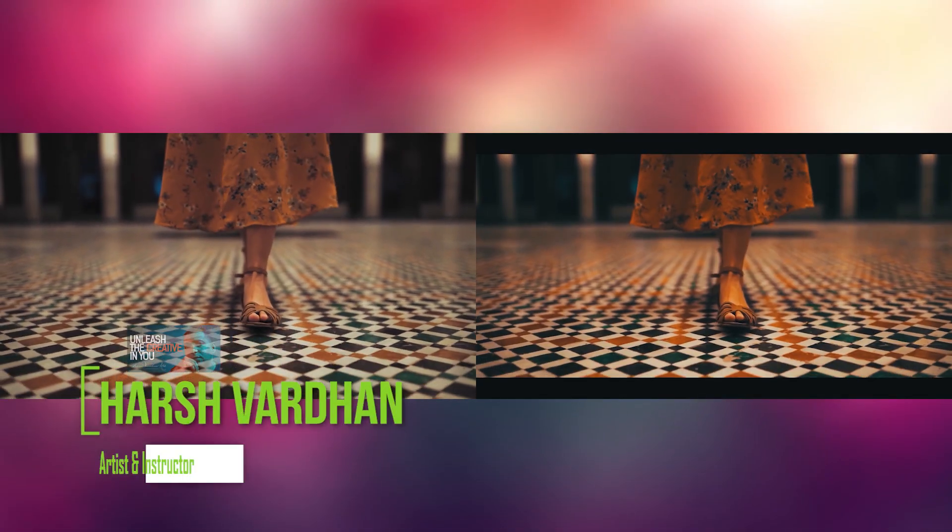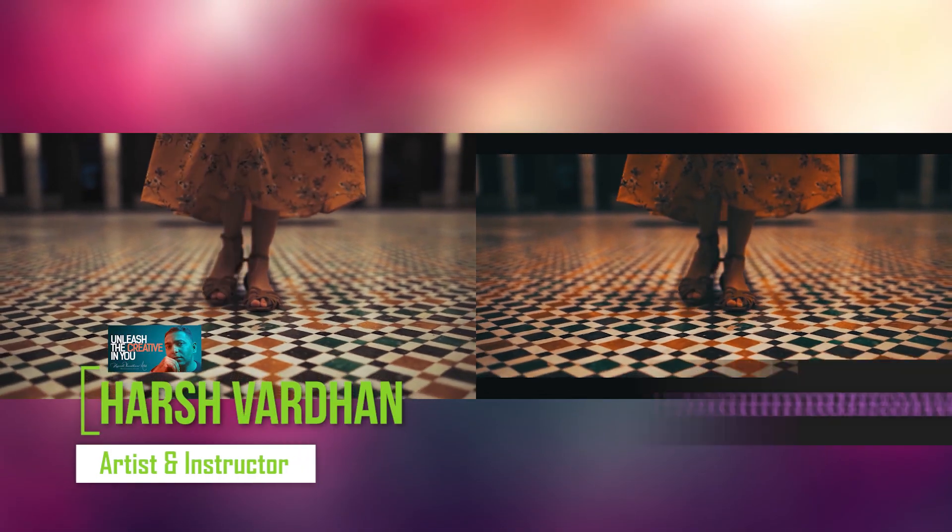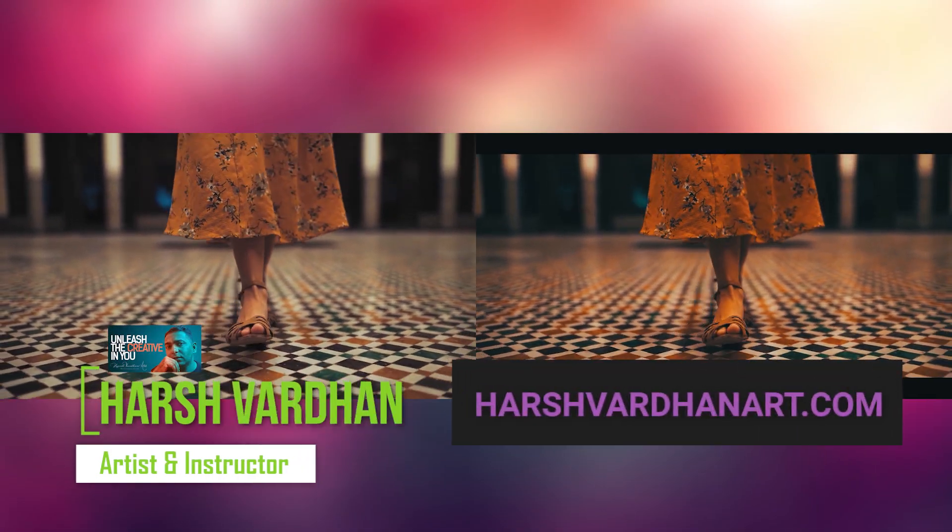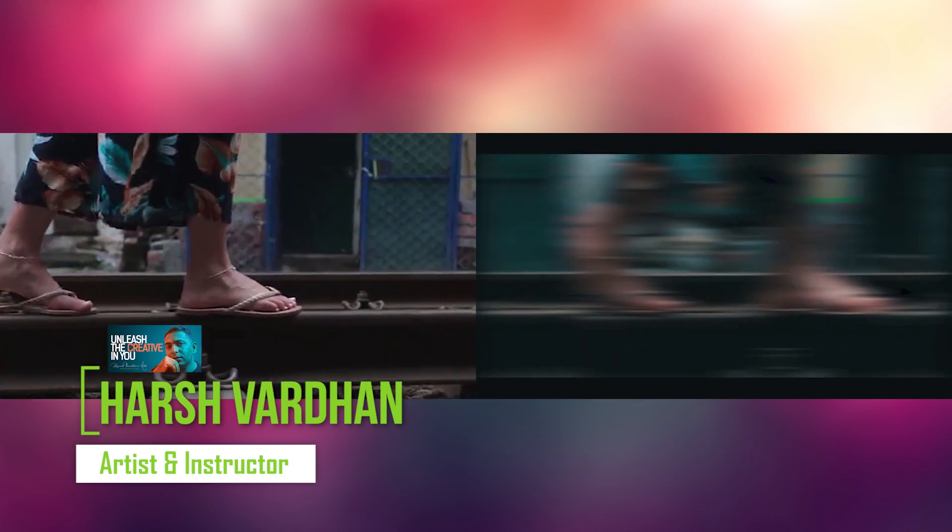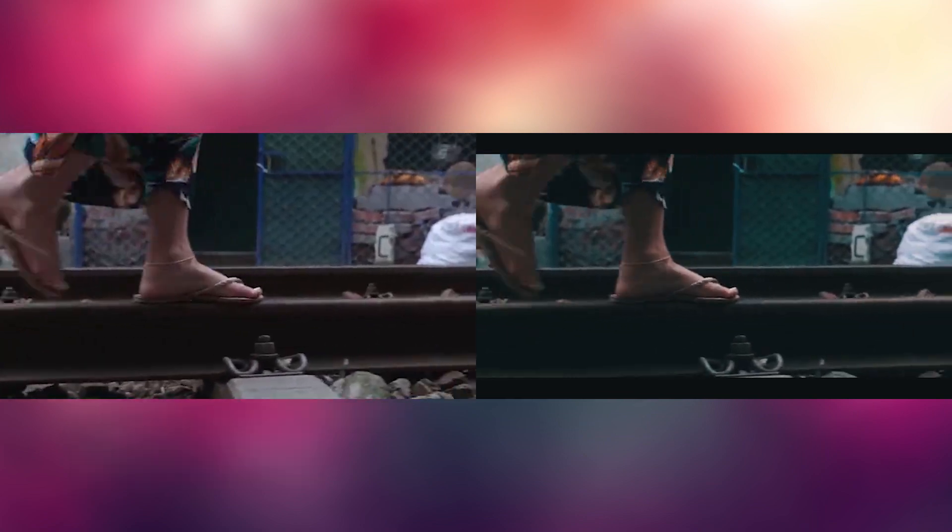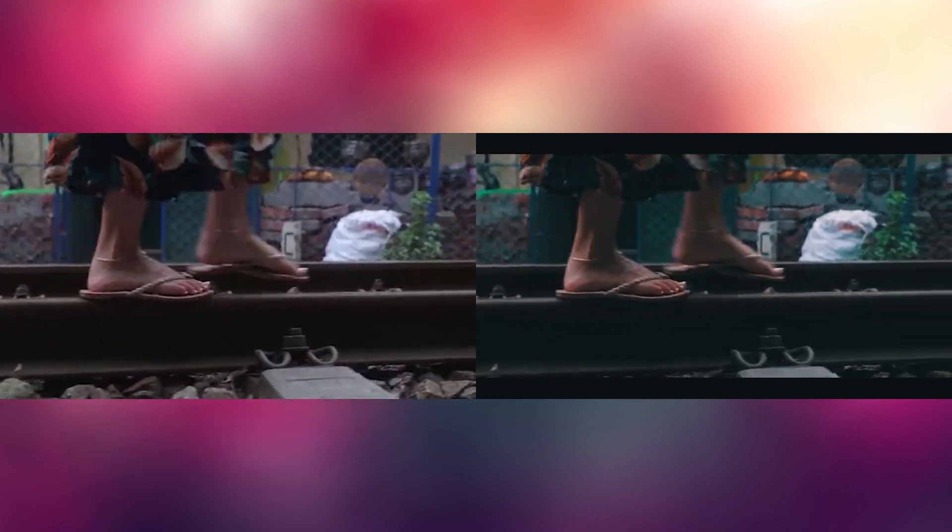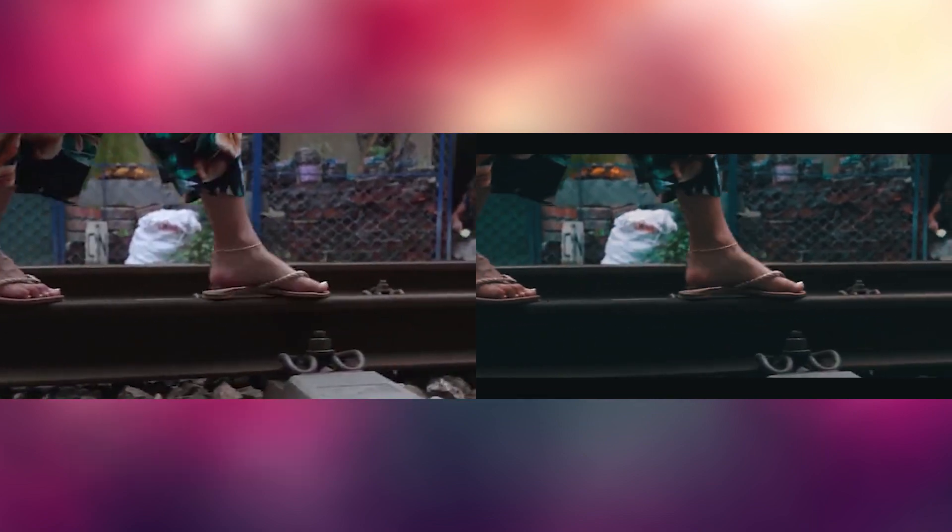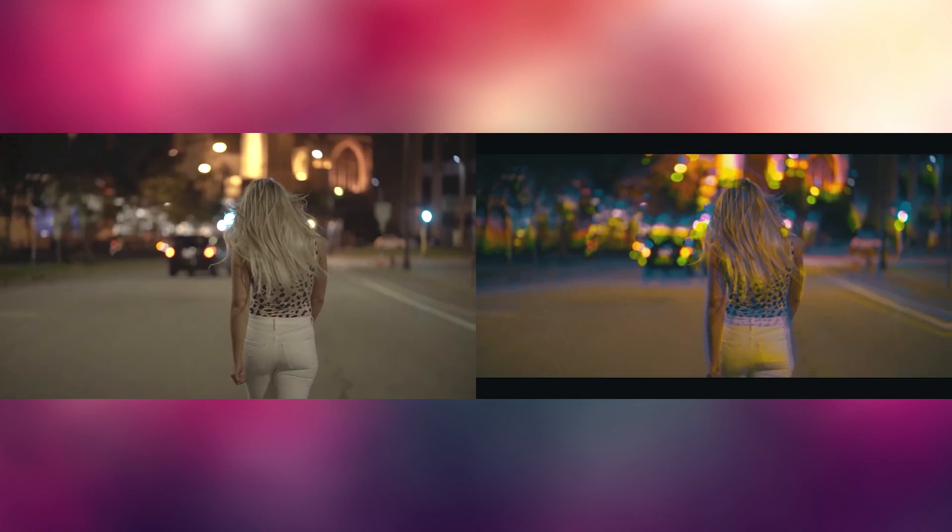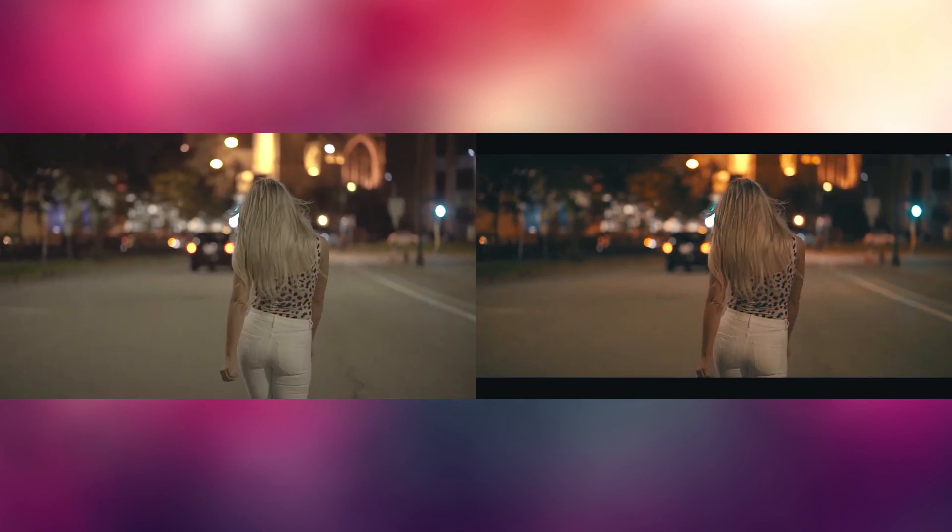Hi everyone, I am Harshwardhan, welcome to Harshwardhanath.com. In this video I will show you how you can turn any video into cinematic video in Premiere Pro in four easy and simple steps.